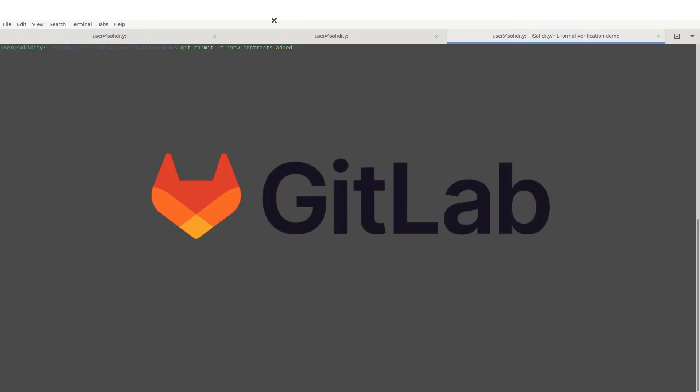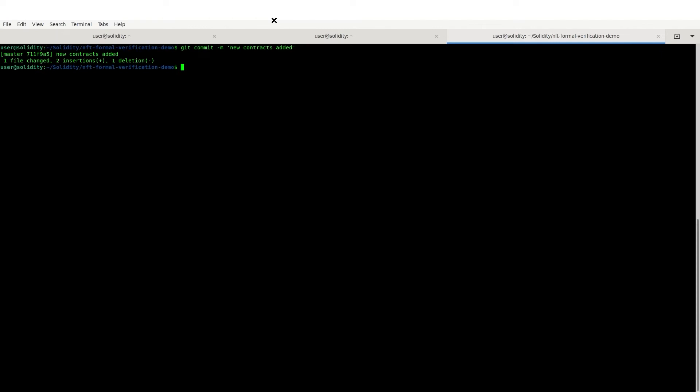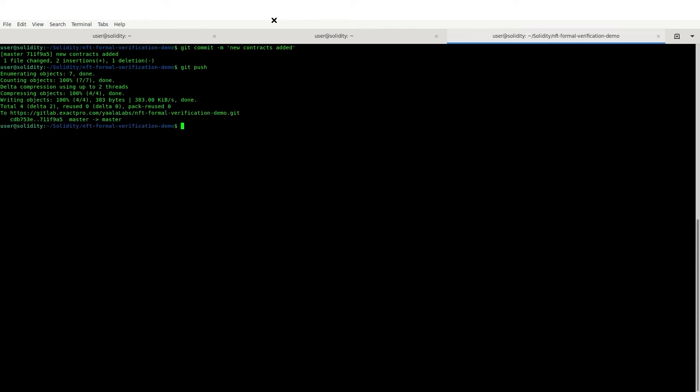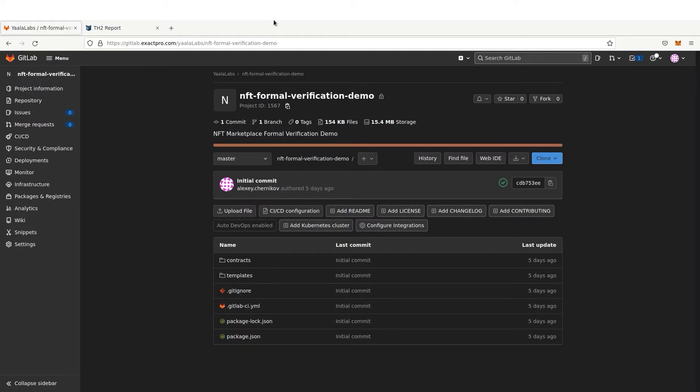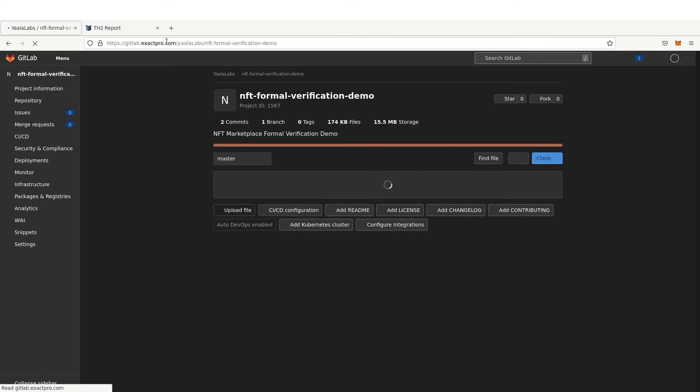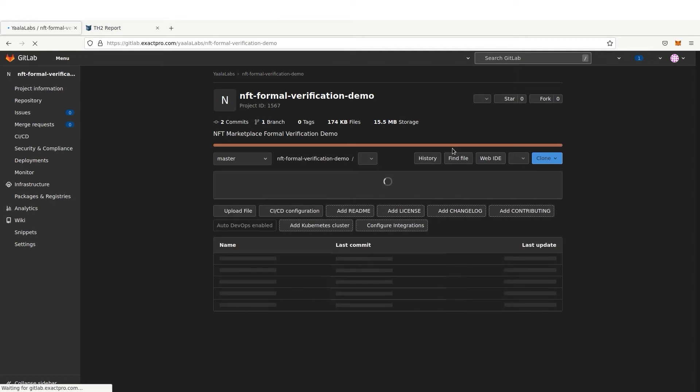In our example, all the work is conducted via a GitLab pipeline. In a nutshell, we need to commit our two smart contracts to GitLab. Once it's done, we can see the pipeline, which is a set of predefined tasks running in the GitLab window. Formal verification of the smart contracts is calculated within this pipeline.